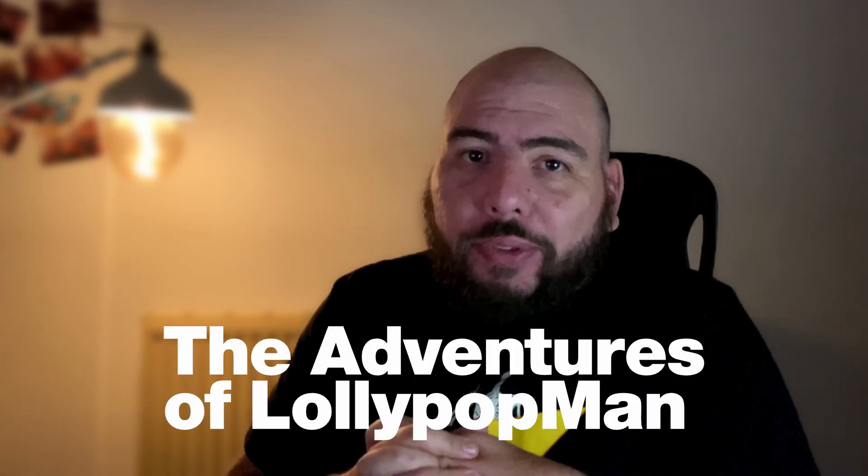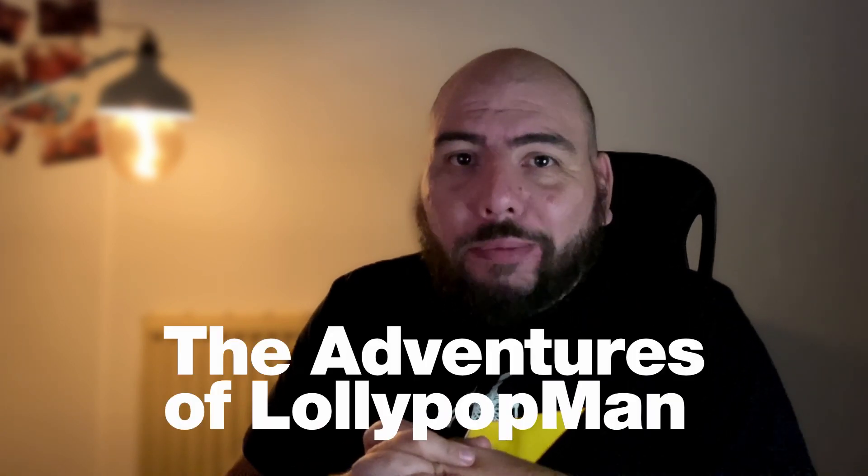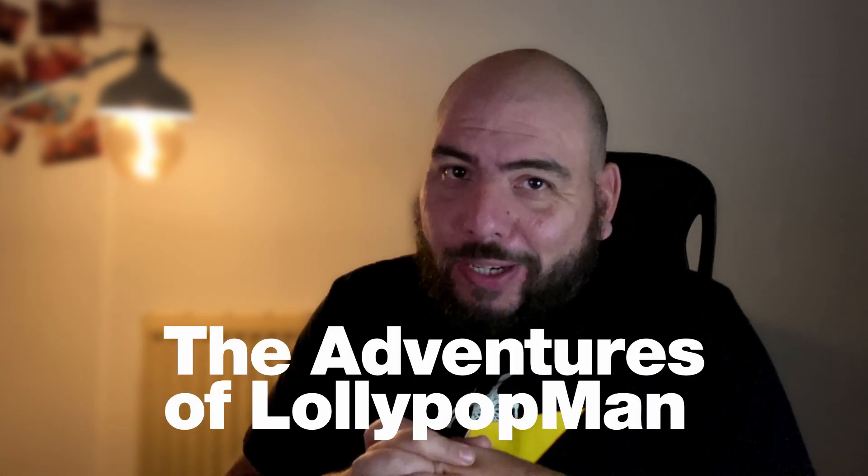In this quick tip video, I'm going to show you how to weight the mesh to only the selected bones that you want. I'm Luciano and welcome to the Adventures of Lollipop Man.